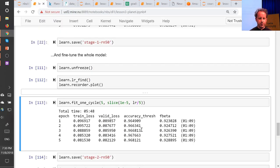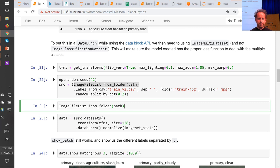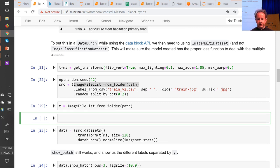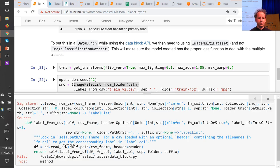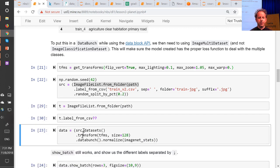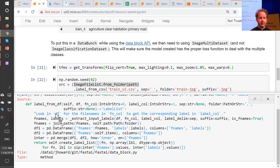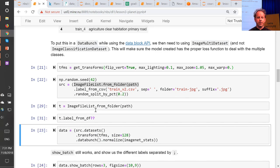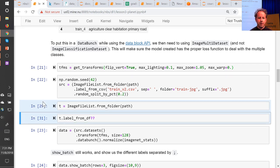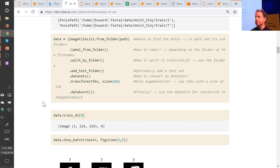You can look at the source code of these functions. For example, image_list.from_folder and label_from_csv — the latter calls label_from_dataframe. If you wanted to create a DataFrame from something other than a CSV, you could call label_from_dataframe directly. Most fastai functions are no more than a few lines of code, pretty straightforward to understand. As you play around with it, you'll get a good sense of how it all fits together. If during the week there are particular things you don't understand, let us know.